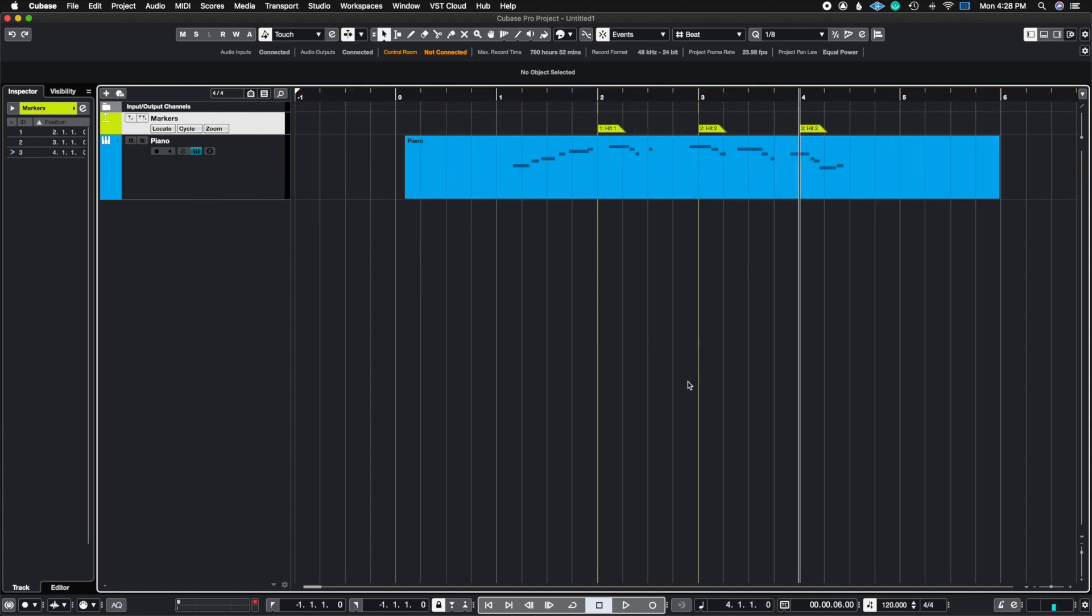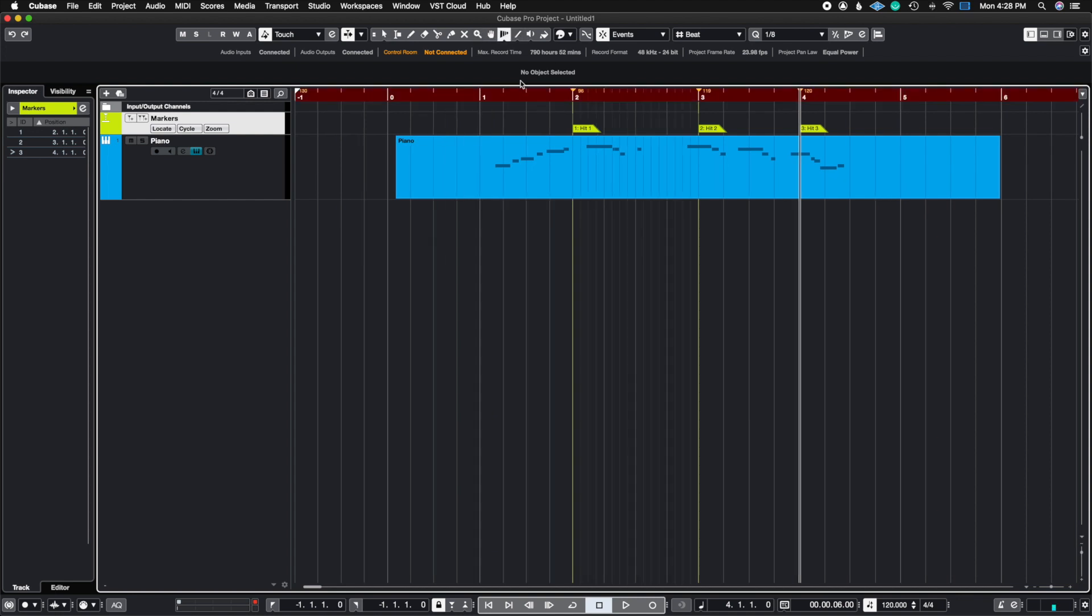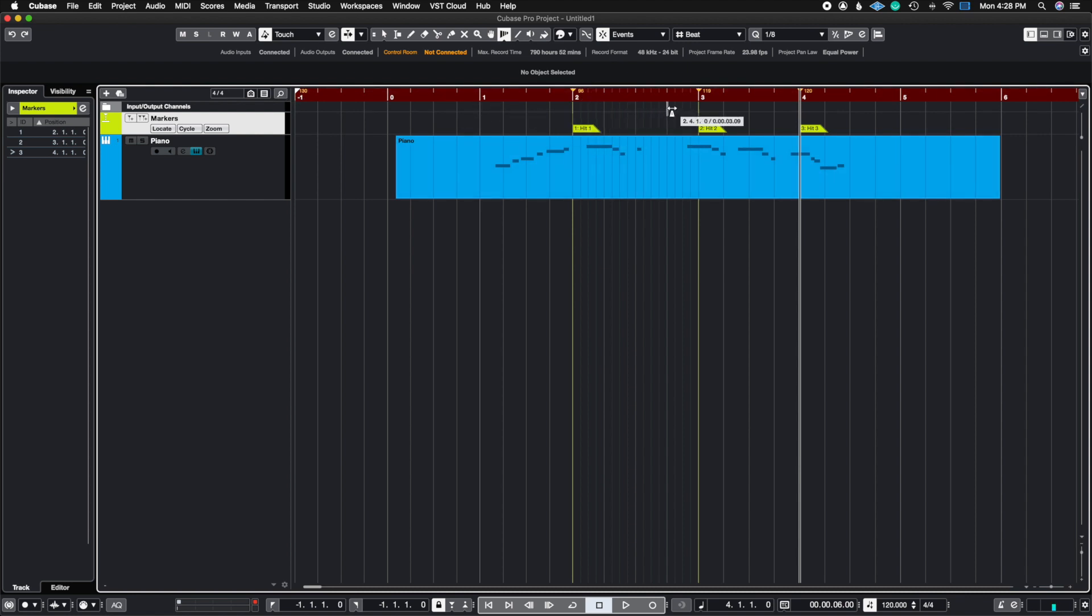Now when I let it go, notice how hit one, hit two, and hit three are synced to measures two, three, and four. If I go to the time warp tool, we could see that Cubase said that in order to get to measure two, I need to start at 130, slow down to 96, go to 119, and then go back up to 120 in order to hit all of these sync points directly on these measures.